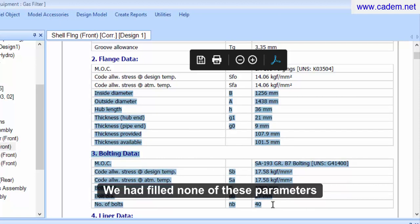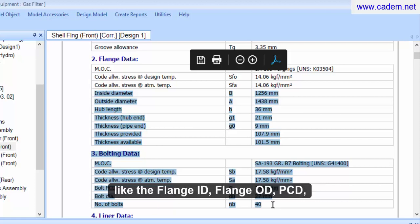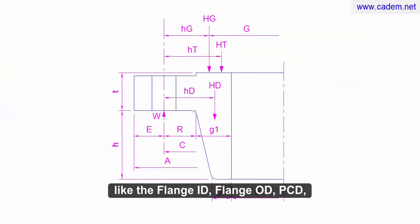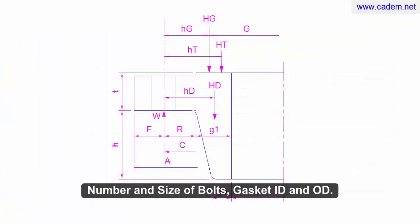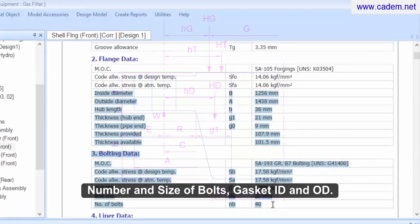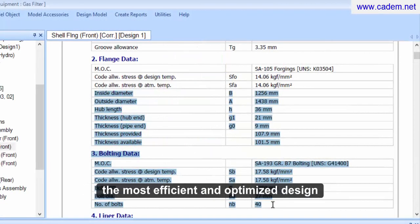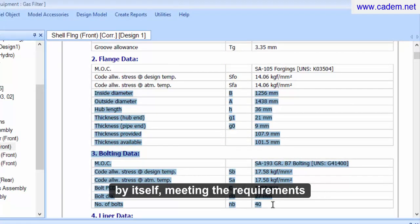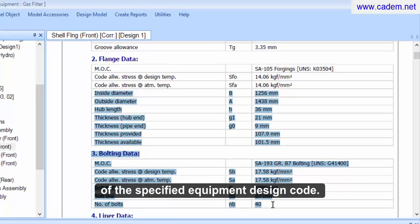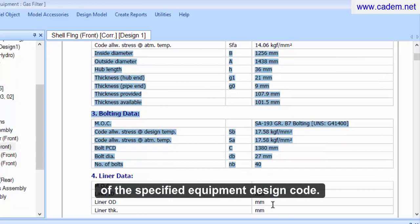We had filled none of these parameters like the flange ID, flange OD, PCD, number and size of bolts, gasket ID and OD. As you can see, the software has generated the most efficient and optimized design by itself, meeting the requirements of the specified equipment design code.